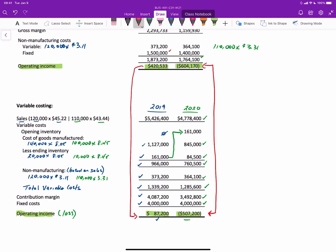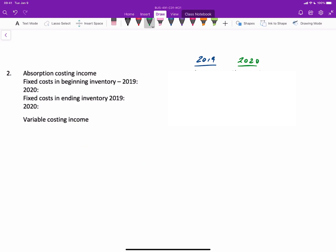What we'll see is that the explanation for the difference is solely due to the movement of fixed costs in and out of inventory. Here we've got a template in front of us, and you can do this in one of two ways. You could start with the absorption income and then reconcile to the variable costing income or the other way around, which I'll illustrate just after this one. We'll do this in the order we did the question. We'll start with absorption costing income.